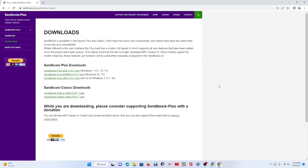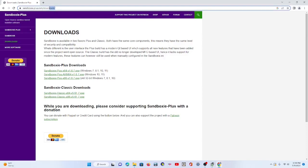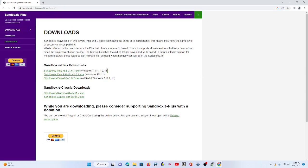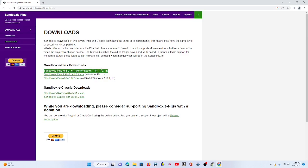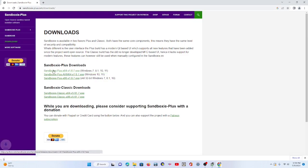This is how you use Sandboxie. You want to go to sandboxieplus.com slash downloads. What you want to do is take the first version, which is Windows 10 or 11. You download that.